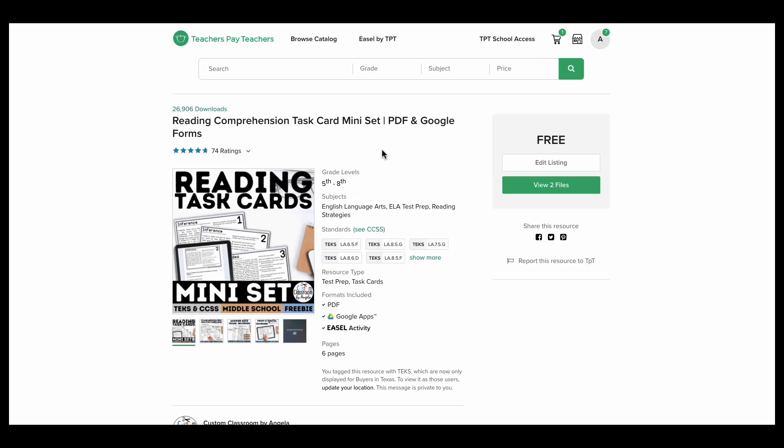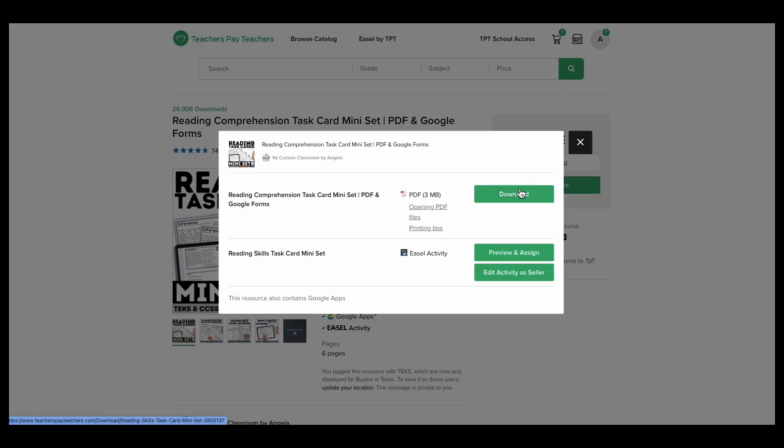To begin, you will need the Google Form you're wishing to divide up. If you're using my task card mini set, you're going to want to click view the file so you can download the PDF.